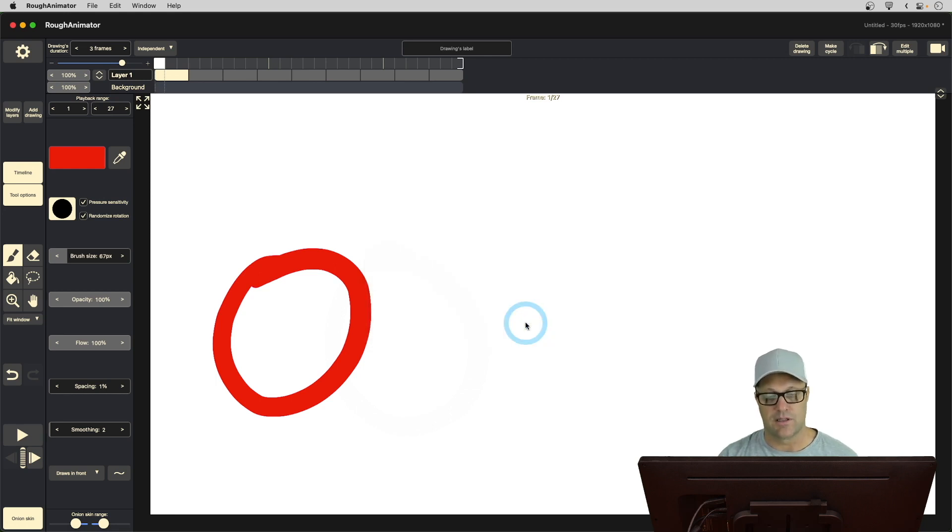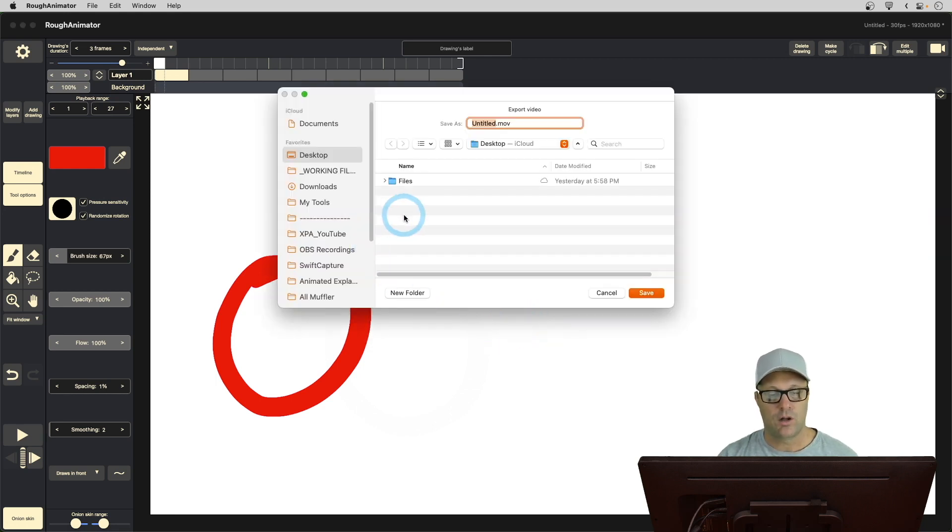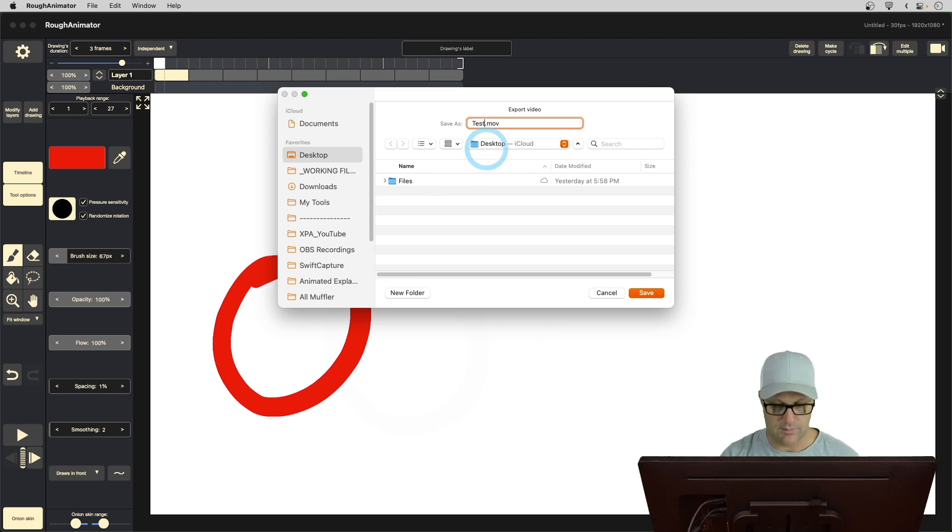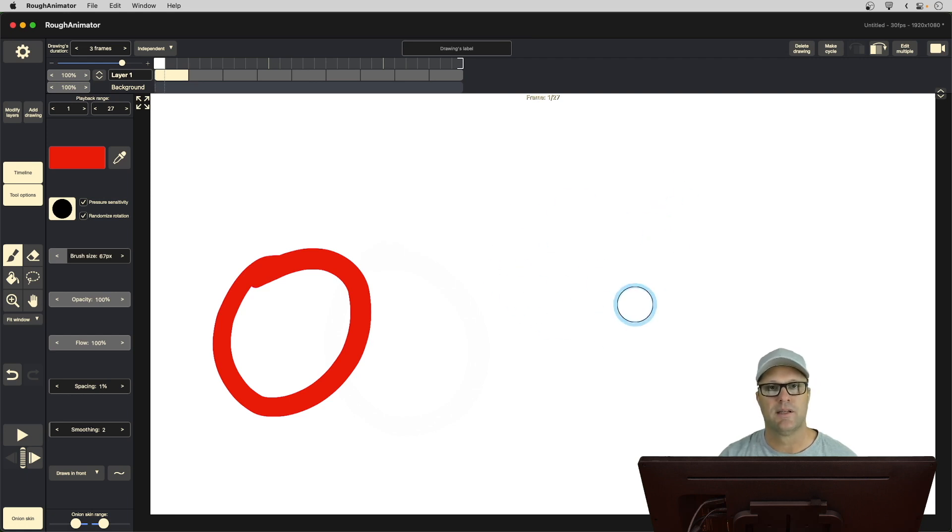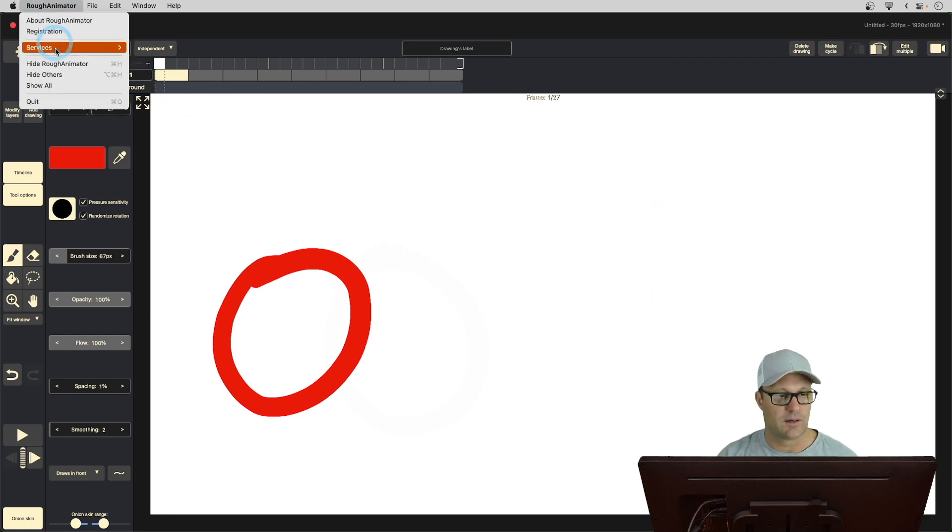And now when I export this, all of it, that white background, let me just call this test and I'll save it to my desktop. All this white is going to be transparent.